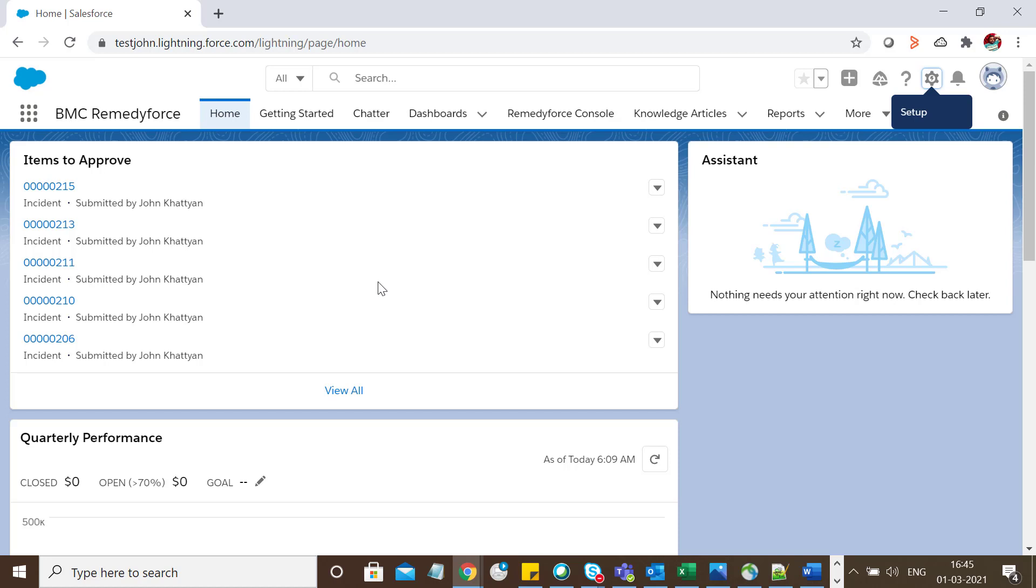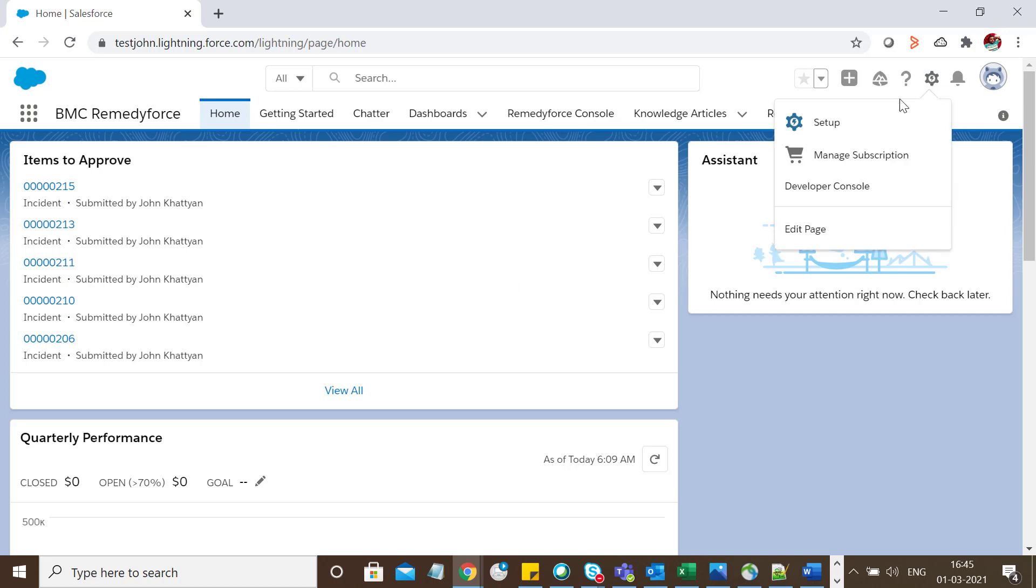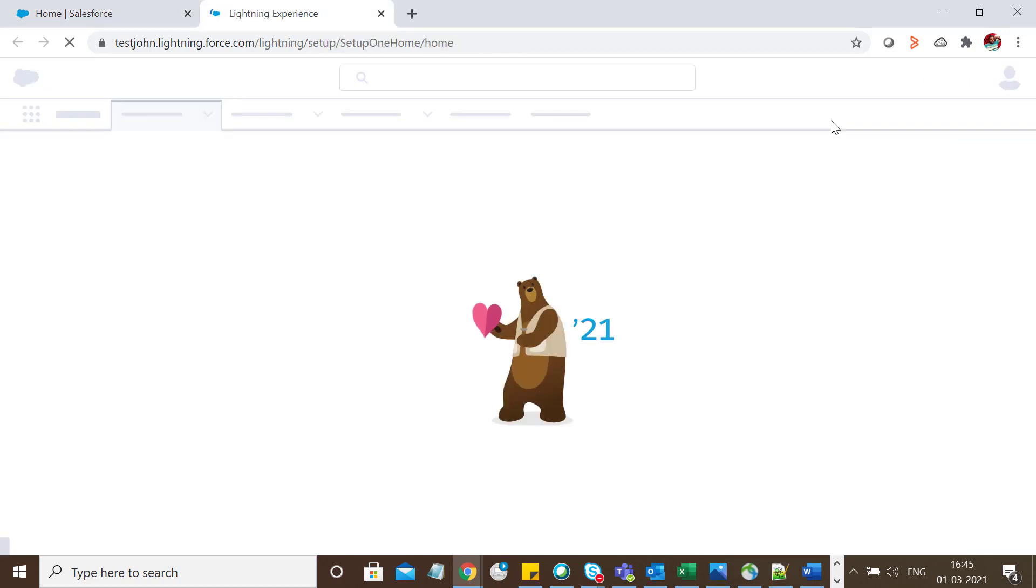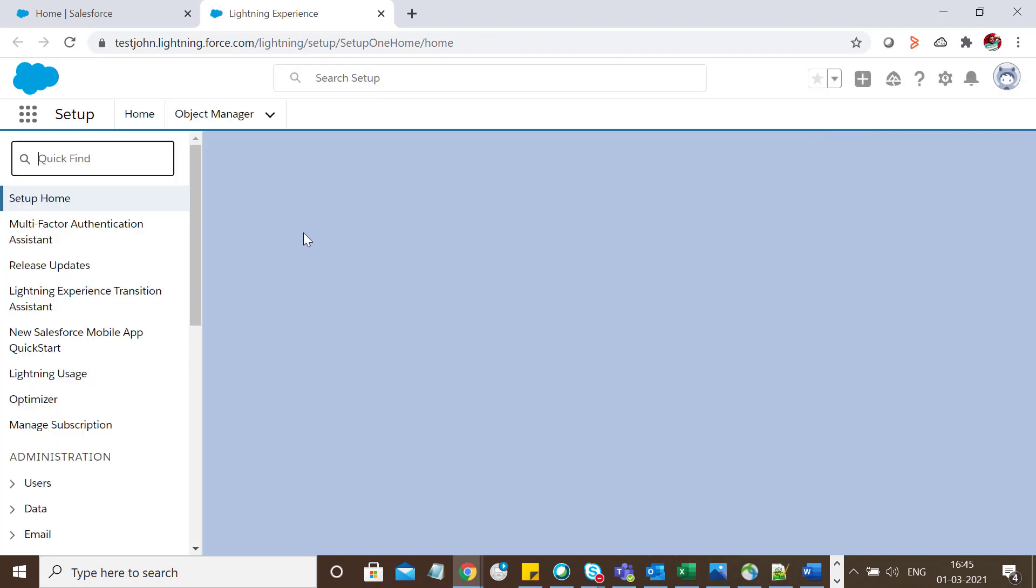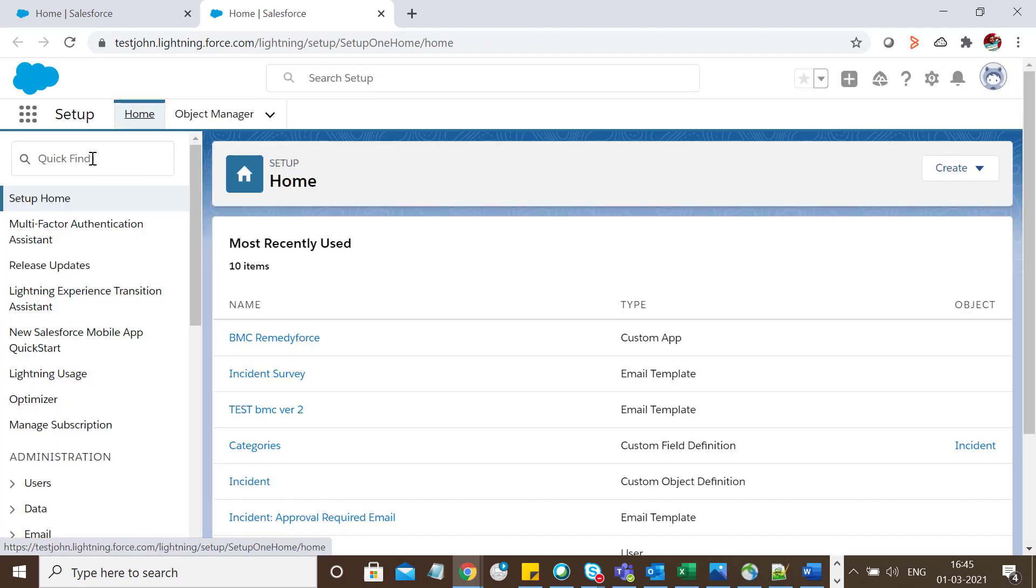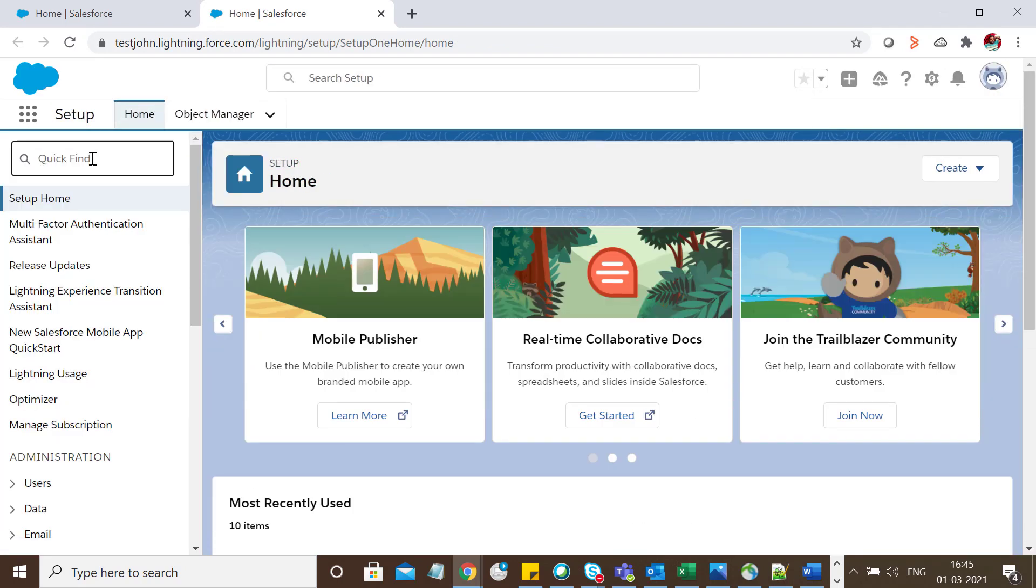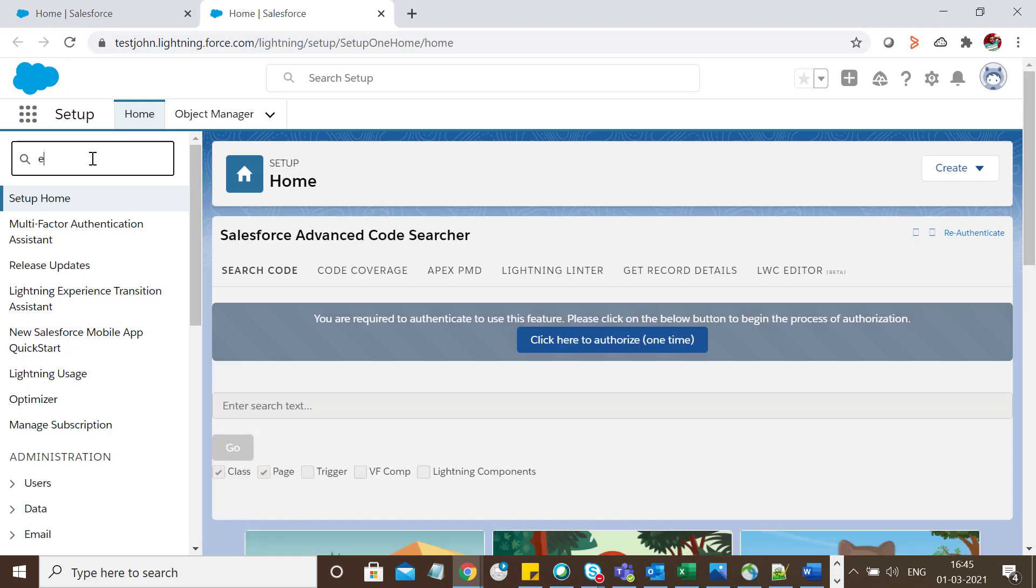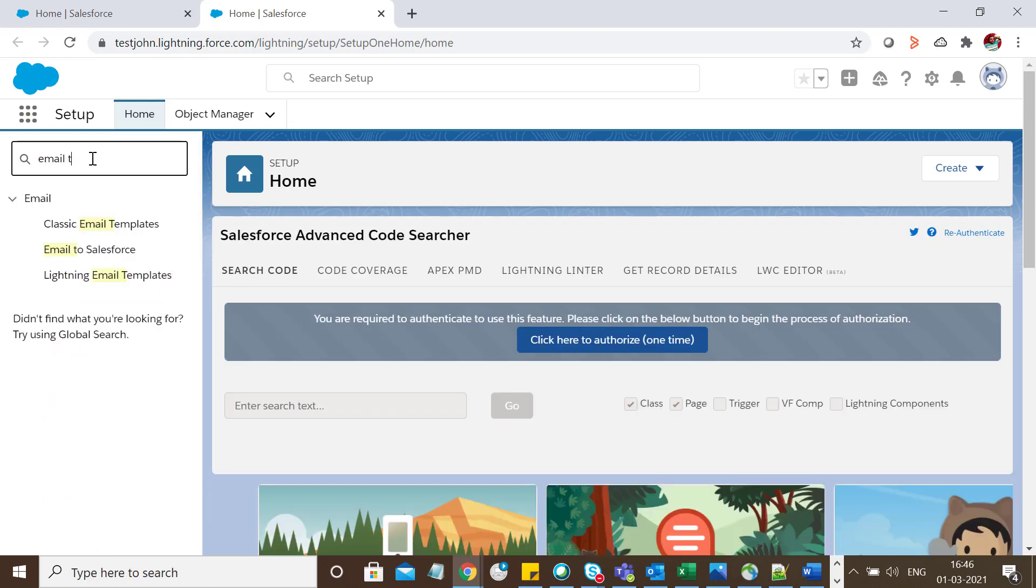Once you're logged into Salesforce, click on the gear icon, go to Setup, and in the quick find search for email template. Then click on Classic Email Templates.